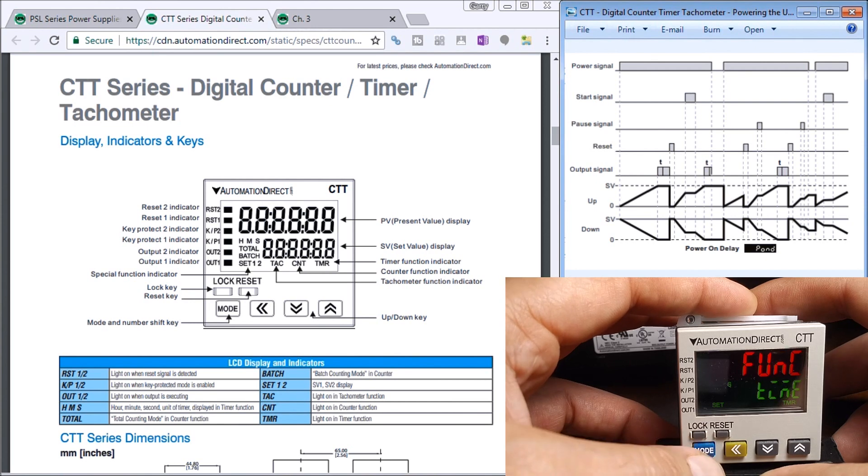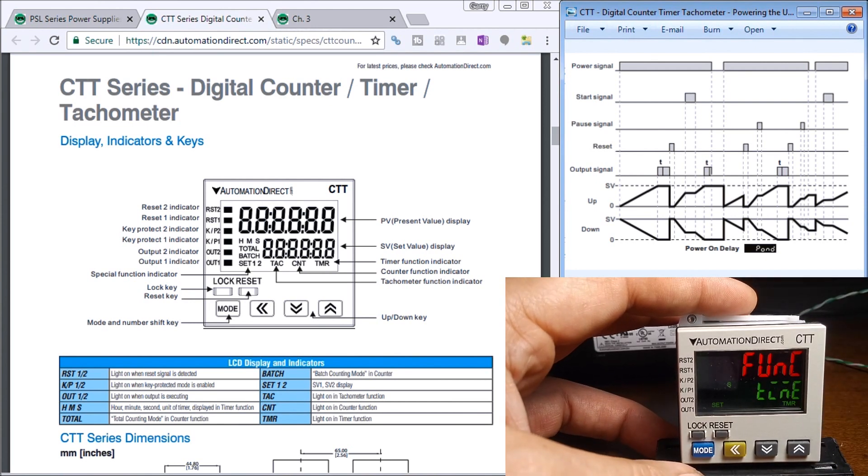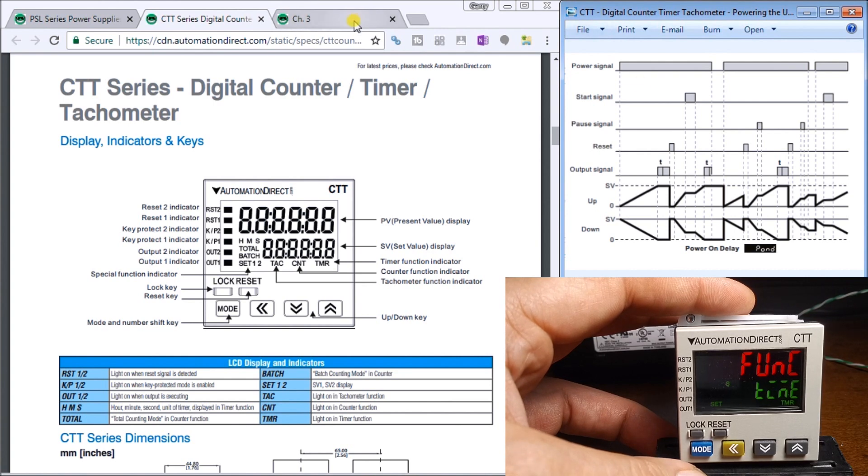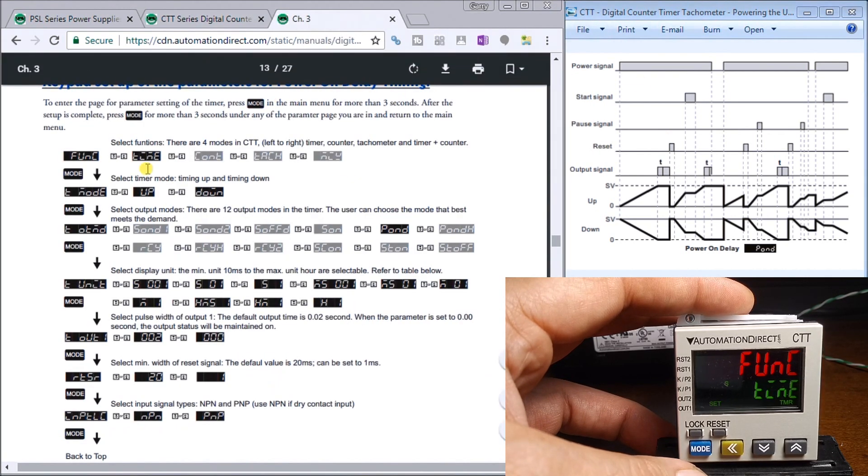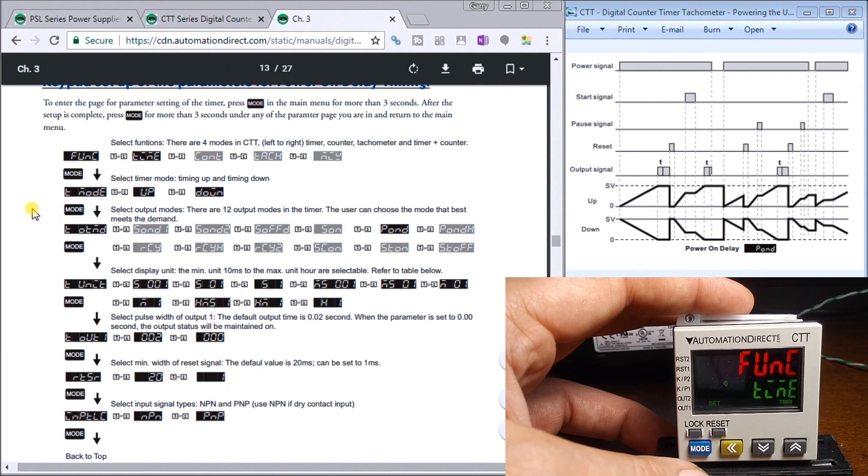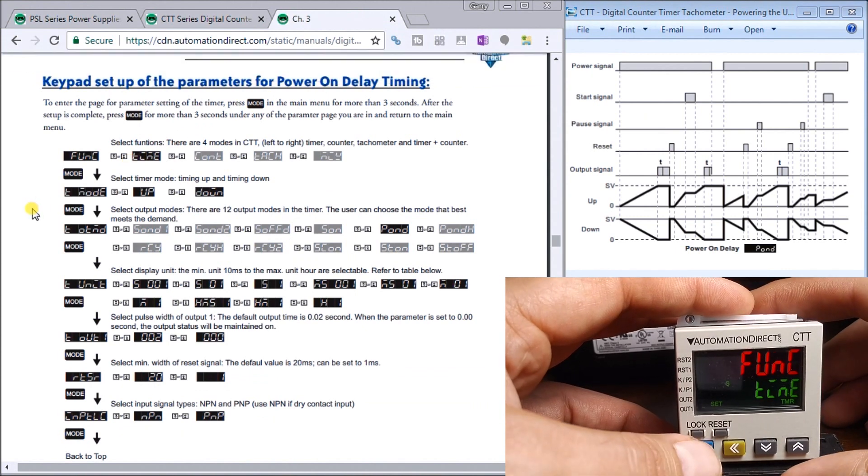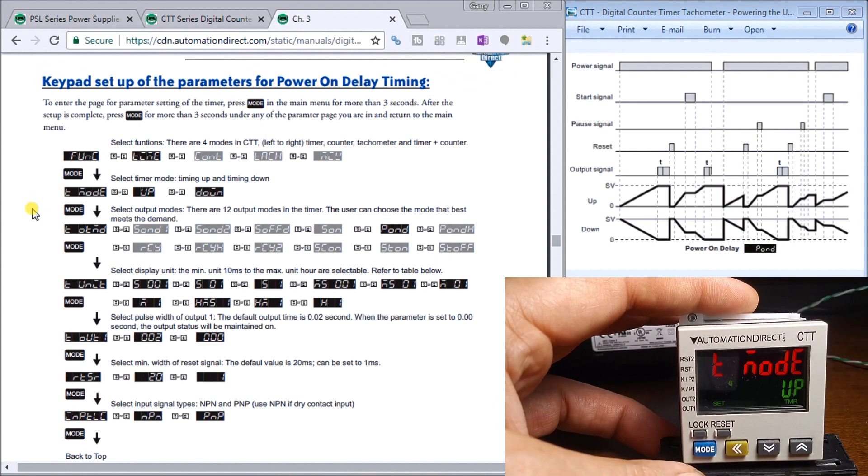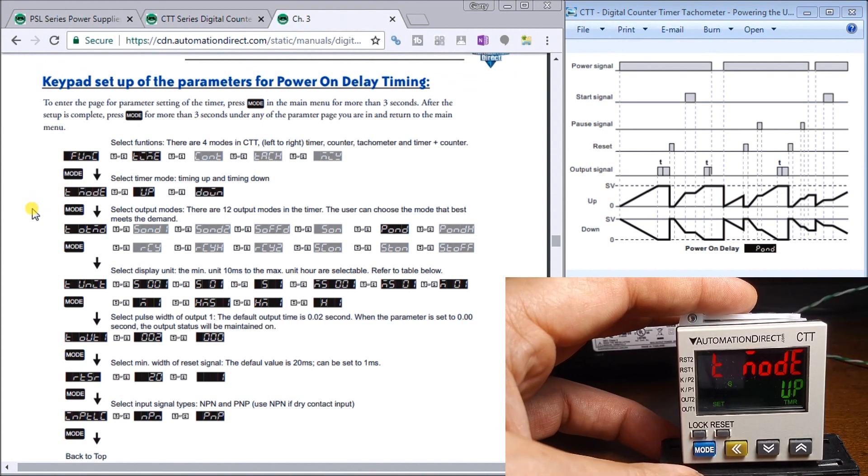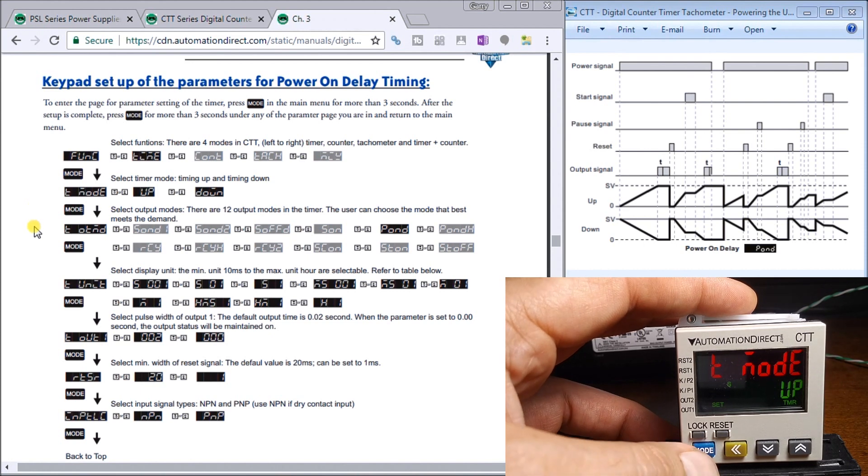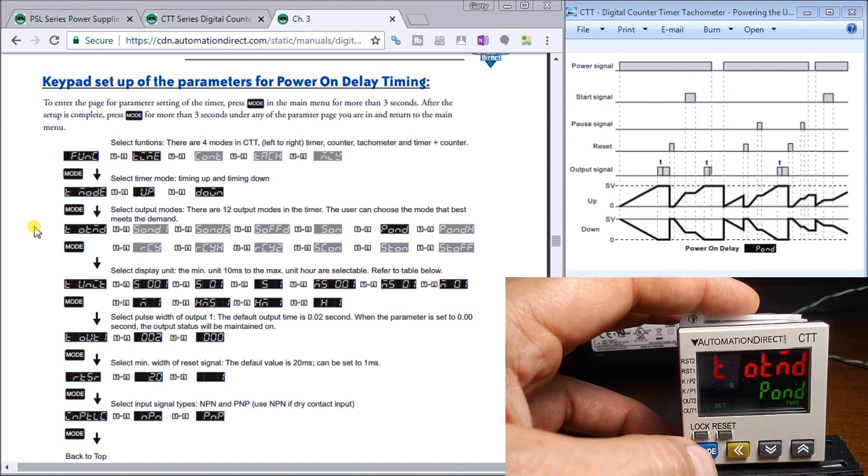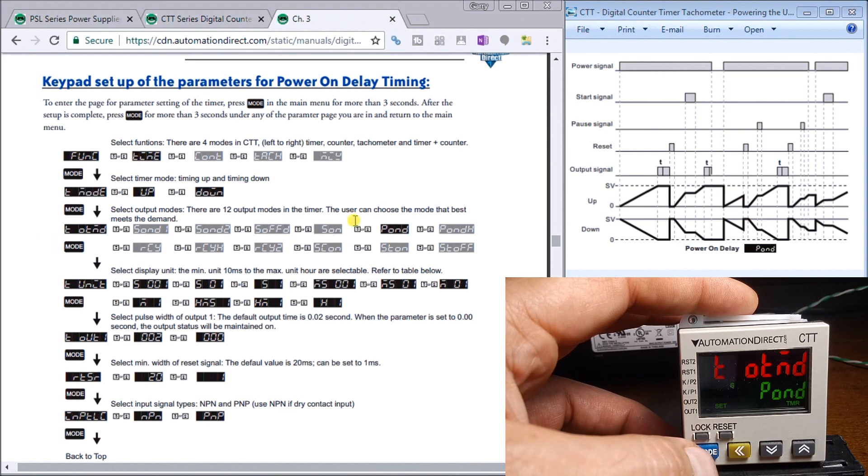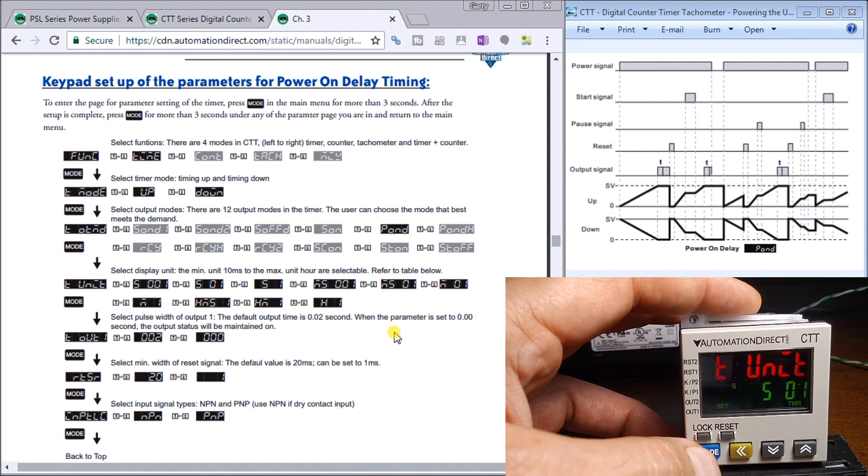I get into my function code. If we go to the actual chapter in the online manual, you'll see my function code here. The first one's time, then we hit mode again and it goes to the next parameter which is either up or down timing. Hit mode again and it is the power on right here. Hit mode again, it tells us that we're in seconds.